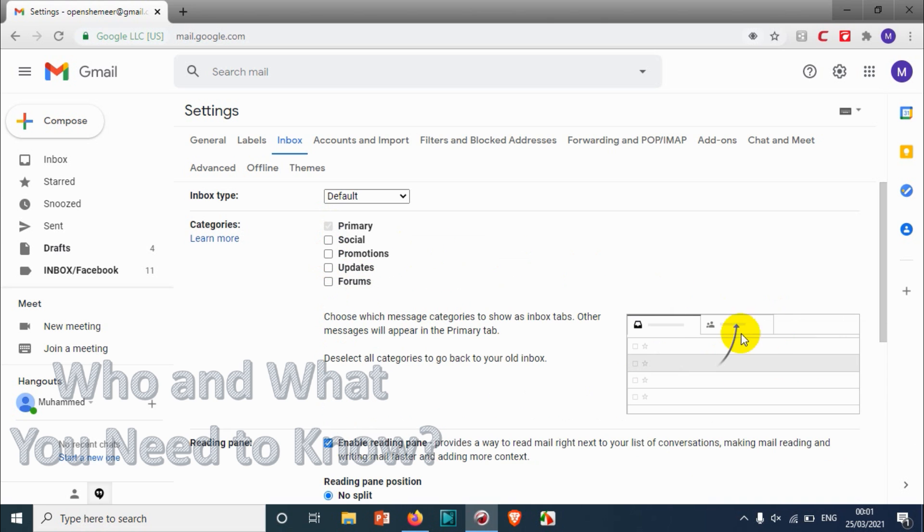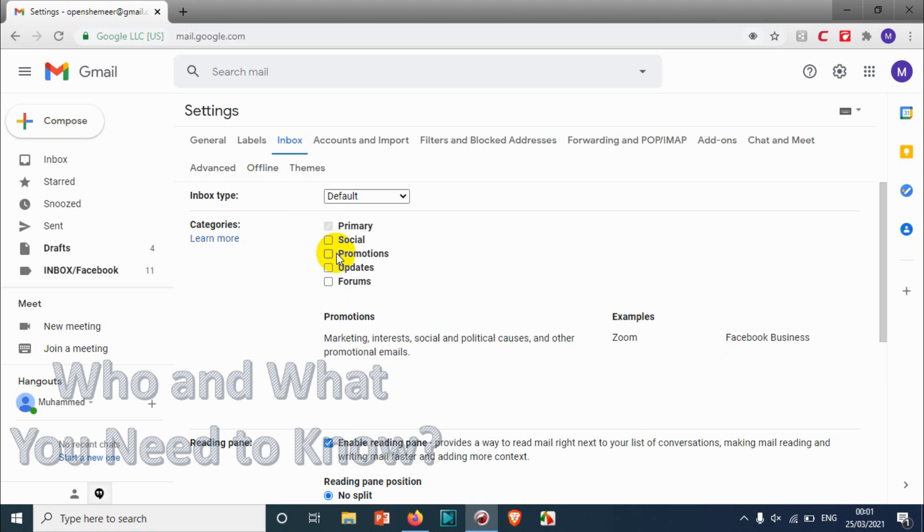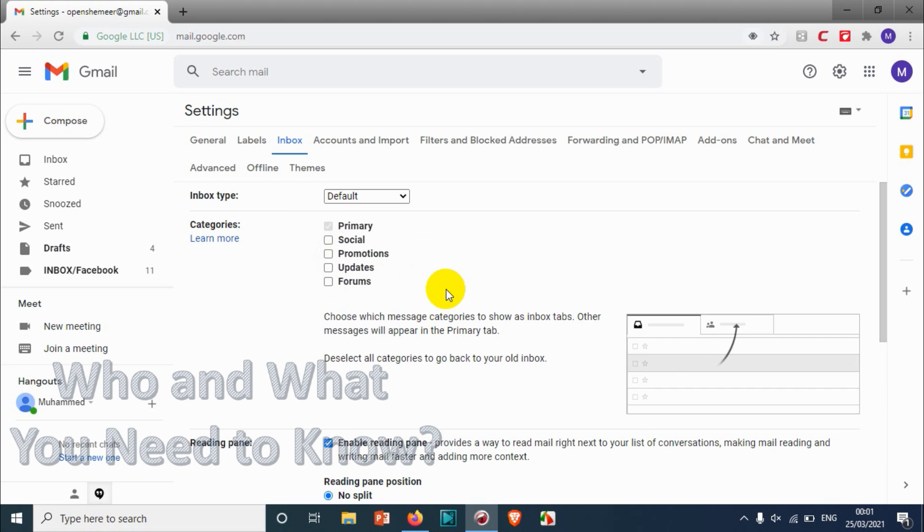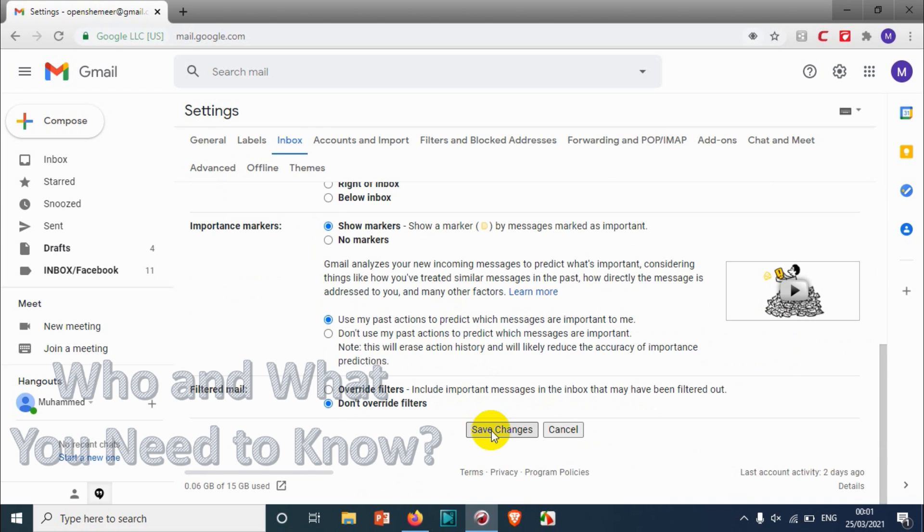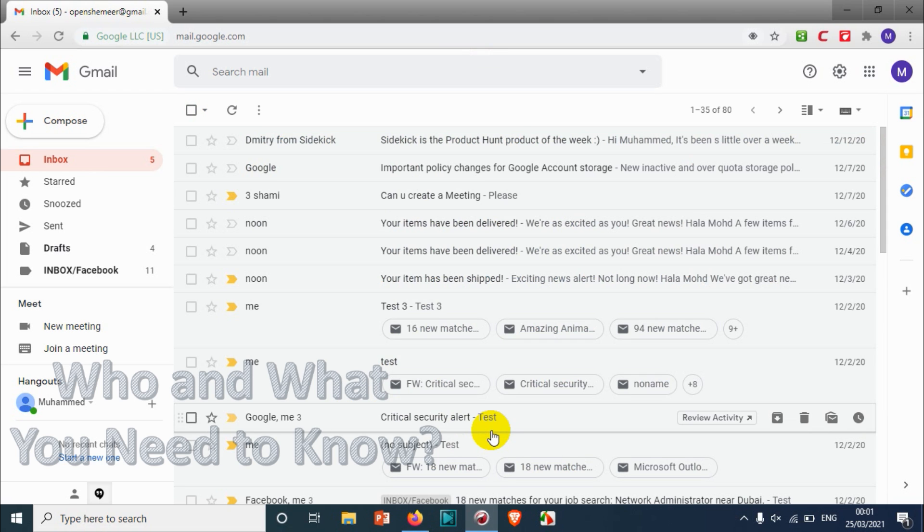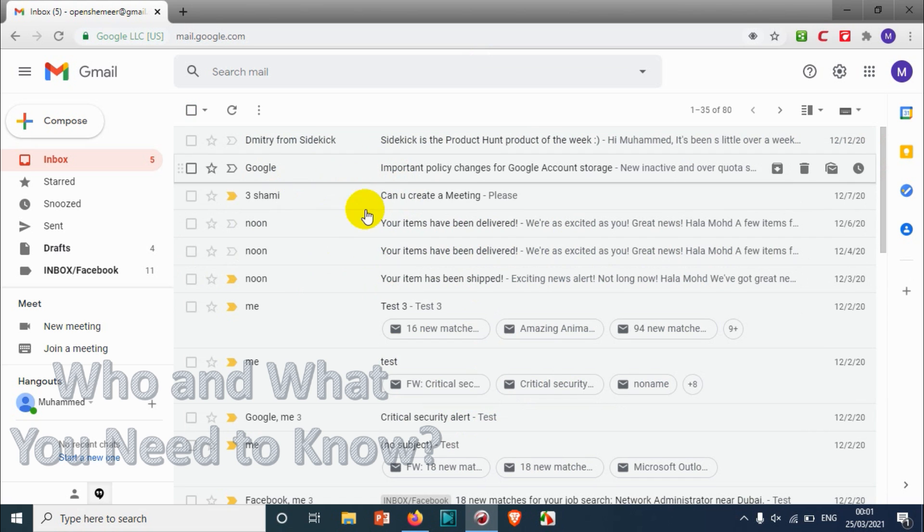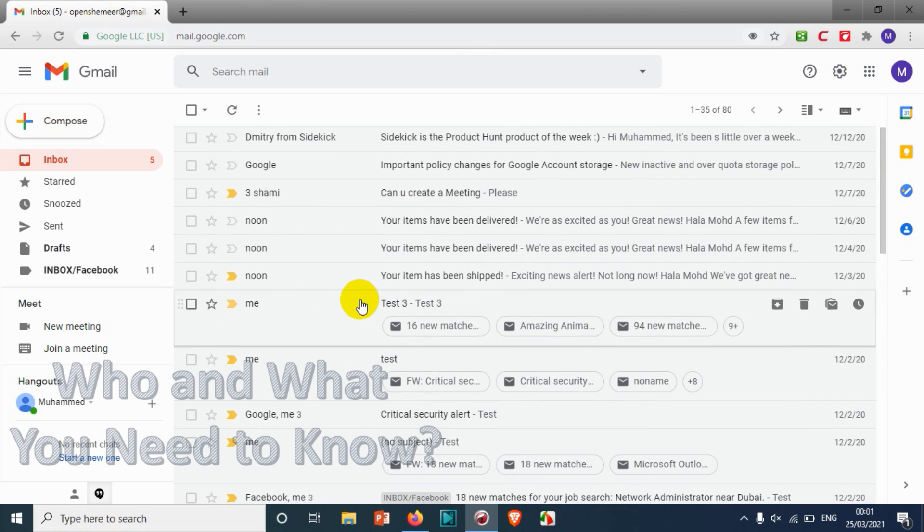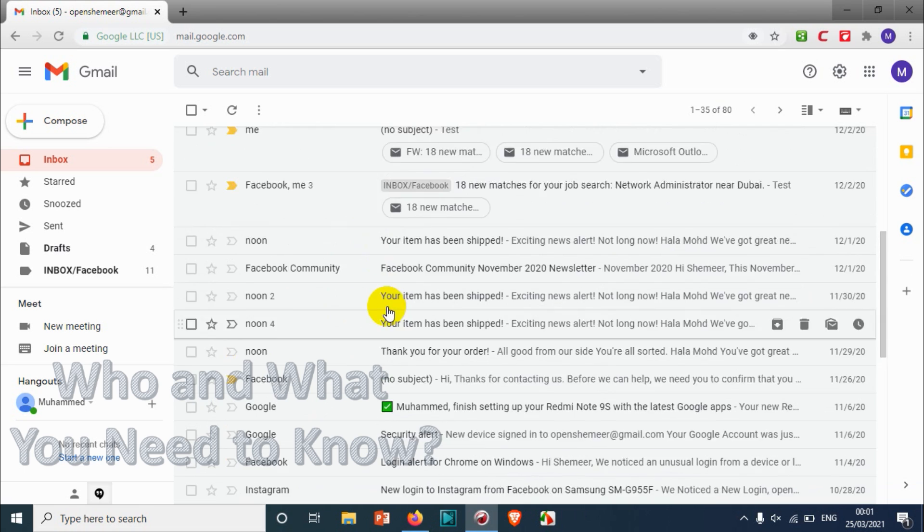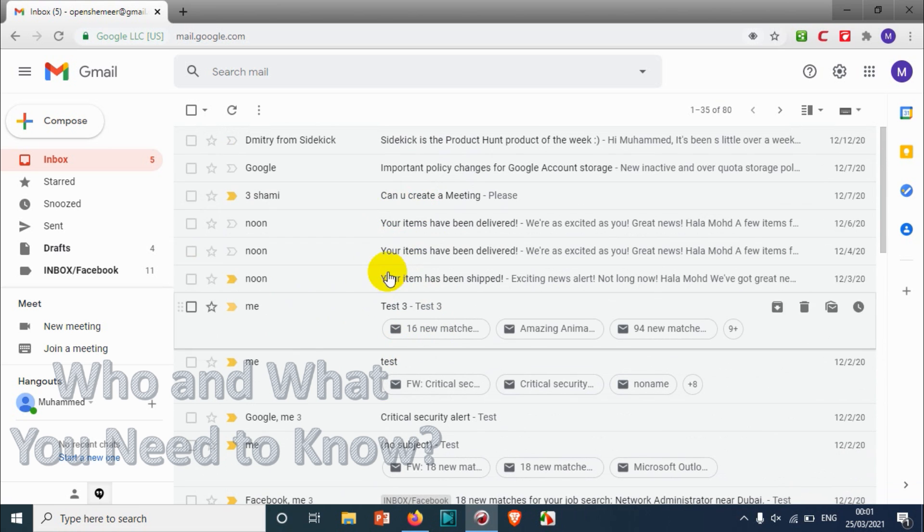We don't want to see this separate, so we just remove, uncheck the boxes Social and Promotions, and click on Save Changes. Once you save the changes, it will combine into one. Everything will be combined into one single inbox.